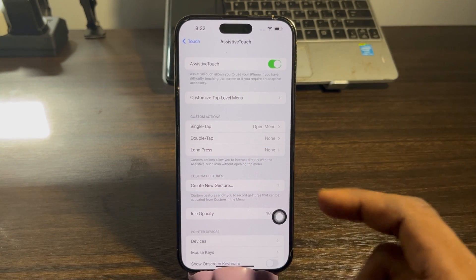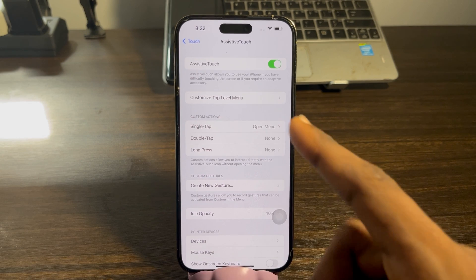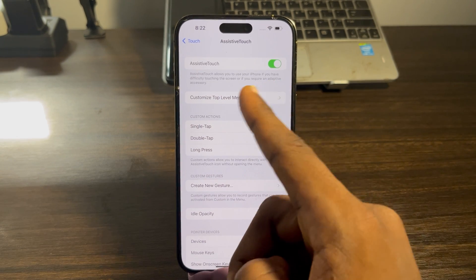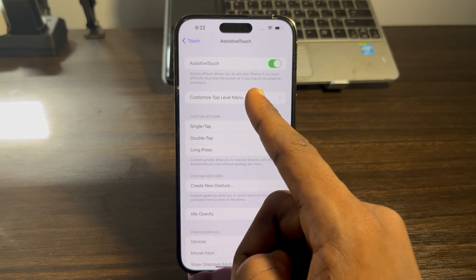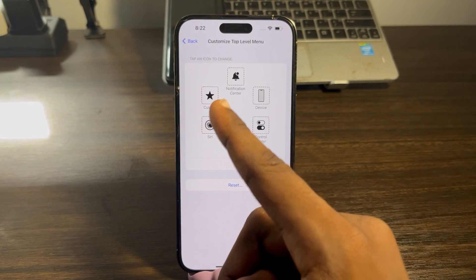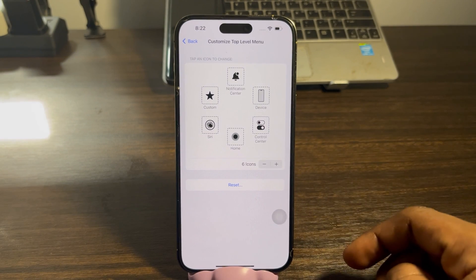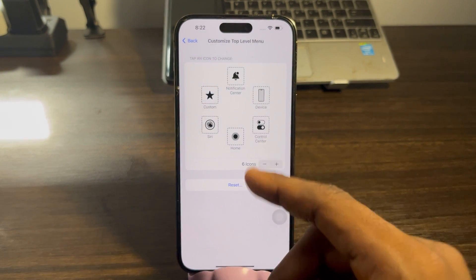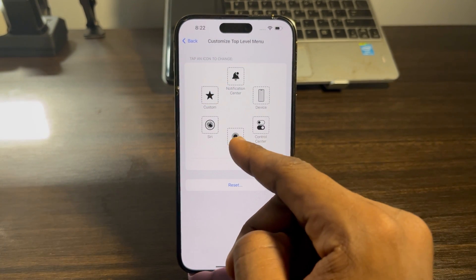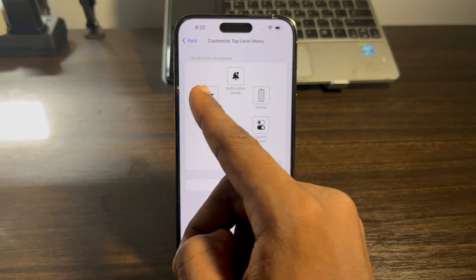Once you enable AssistiveTouch, click on Customize Top Level Menu. Once you click on that, you need to select Custom — you can find it right there.